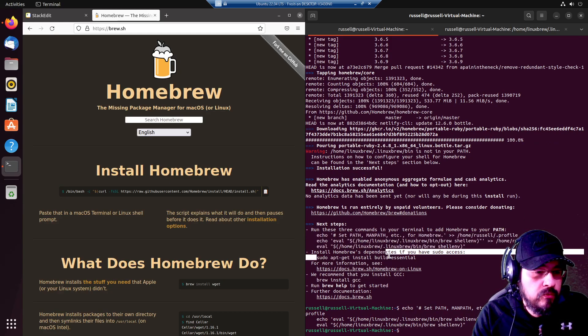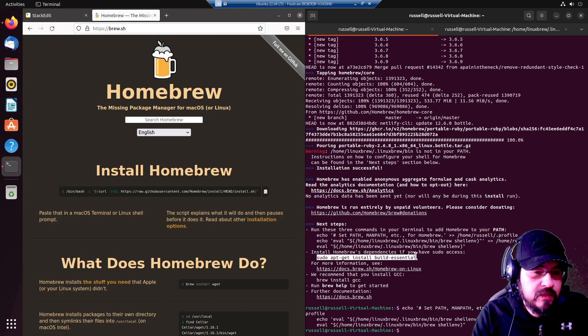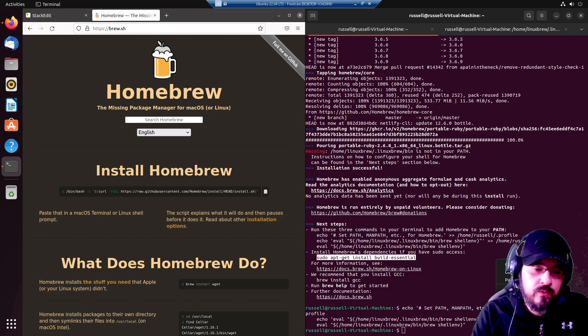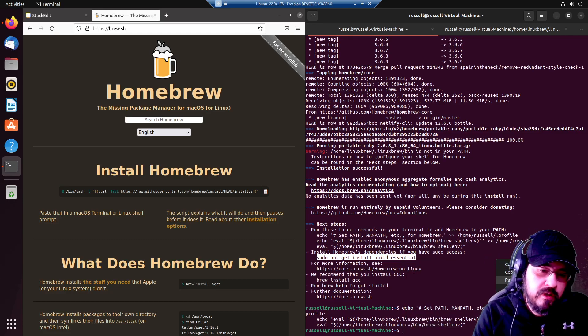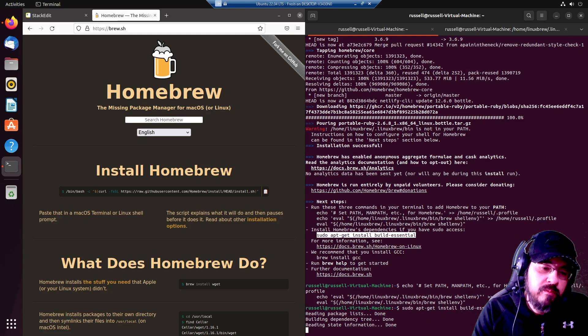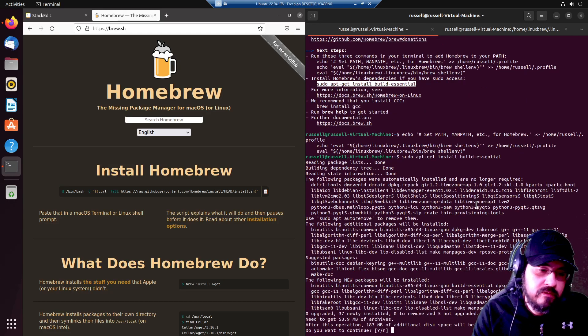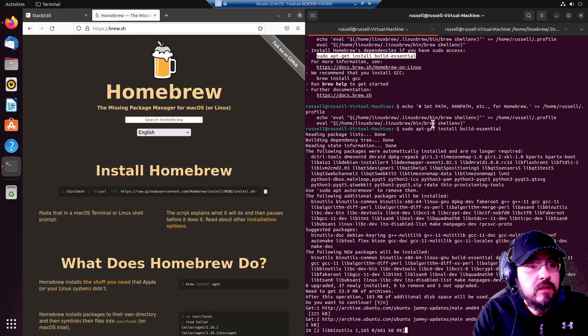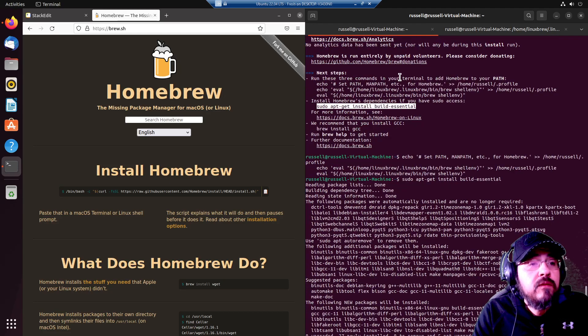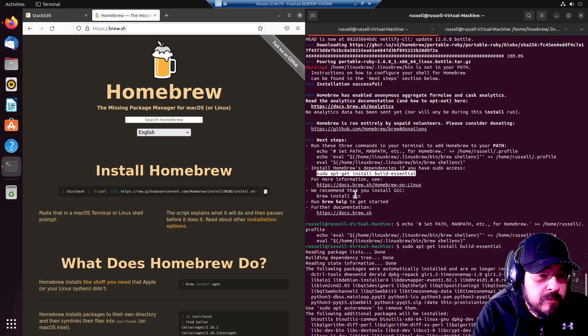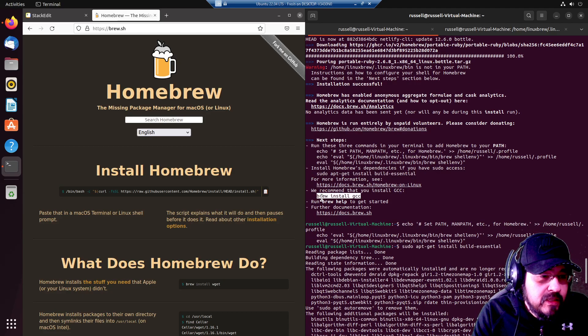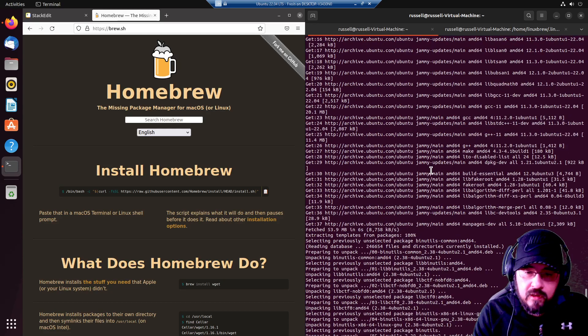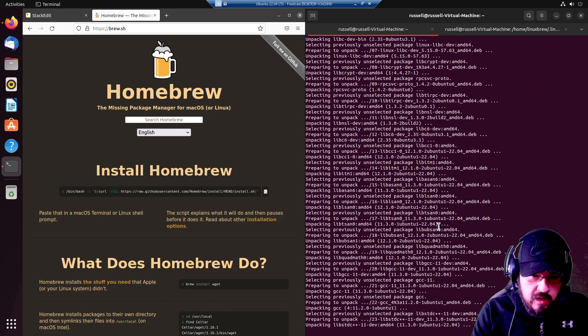Install Homebrew's dependencies if you have sudo access. We do. So we are going to install build essentials. Next step, brew install gcc. That will be the test of brew itself.